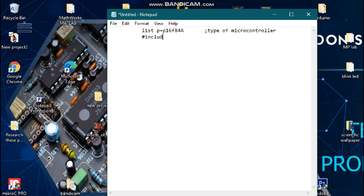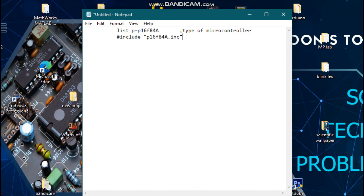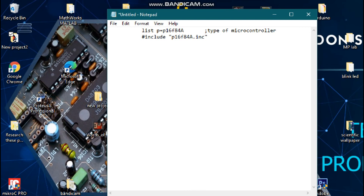Then we will go to our next line and include the microcontroller libraries. We are going to say 'hash include' — by doing this we include our microcontroller libraries. Then we are going to set our configurations to the microcontroller, so we are going to put double underscore config.